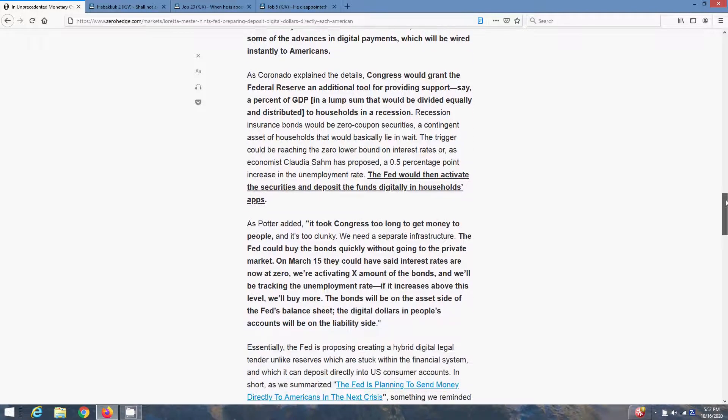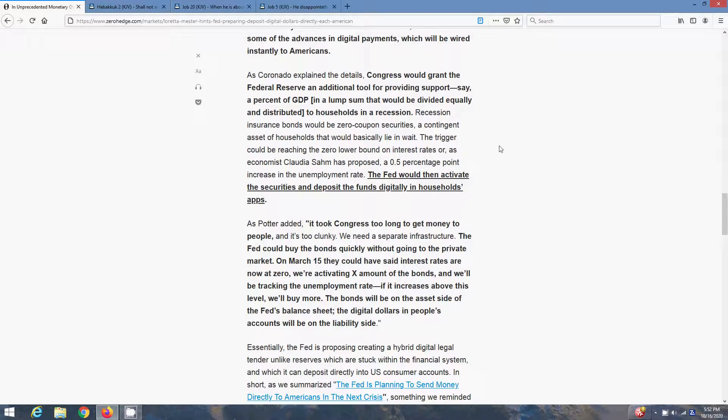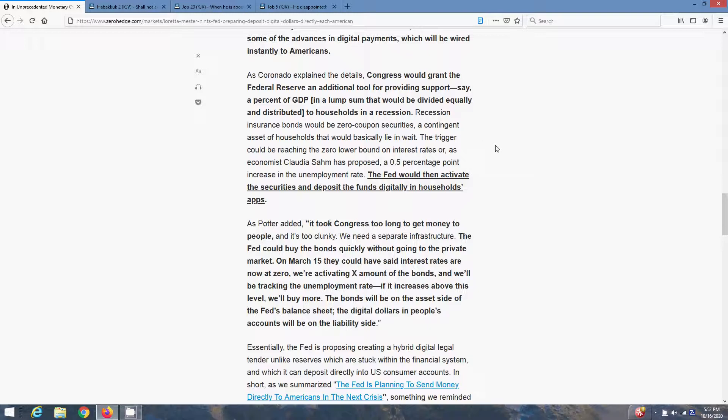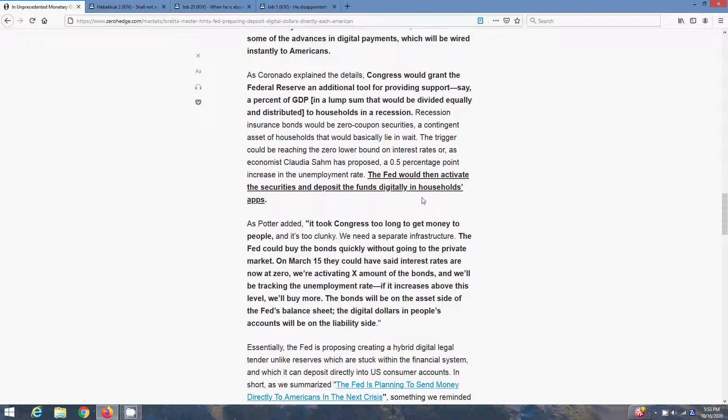As Coronado explained the details, Congress would grant the Federal Reserve an additional tool for providing support, say a percent of GDP, to households in a recession. Recession insurance bonds would be zero coupon securities, a contingent asset of households that would basically lie in wait. The trigger could be reaching the zero lower bond on interest rates or, as economist Claudia Schaum has proposed, a 0.5 percentage point increase in the unemployment rate. The Fed would then activate the securities and deposit the funds digitally in household apps.